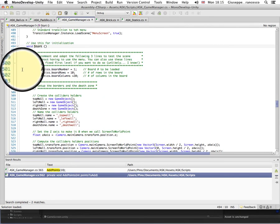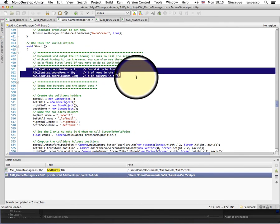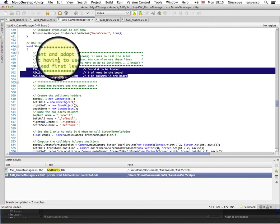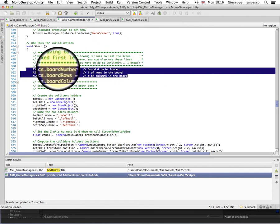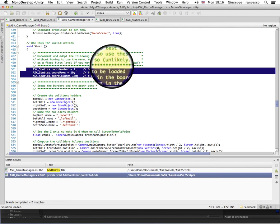You see these three lines here. See the comment on top: 'Uncomment and adapt the following three lines to test the scene without having to use the menu.' In your released game, obviously, you don't want to do that — so you want to comment this and load something else that you can set from the menu.